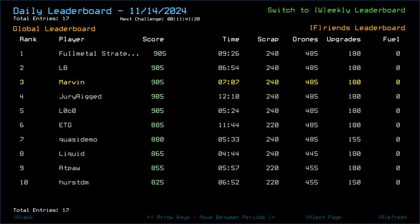Congratulations to Full Metal Strategist, LB, Jurigt and Loco, who all got those 905 with times between 524 and 1210, which I'm kind of in the middle there.